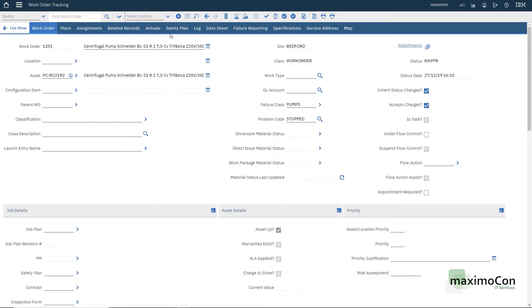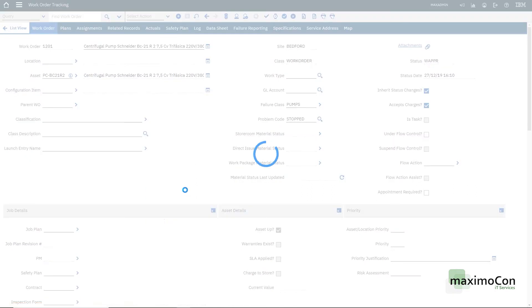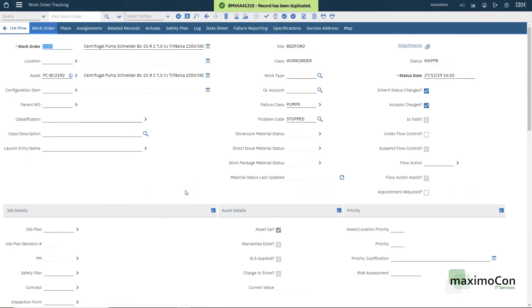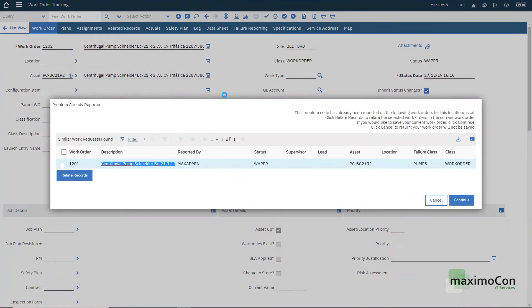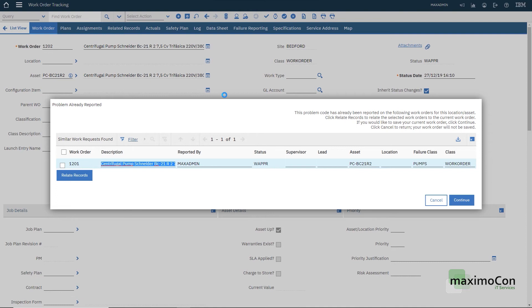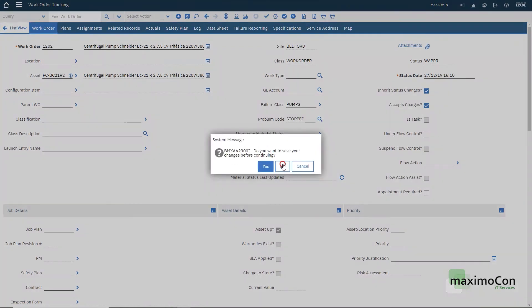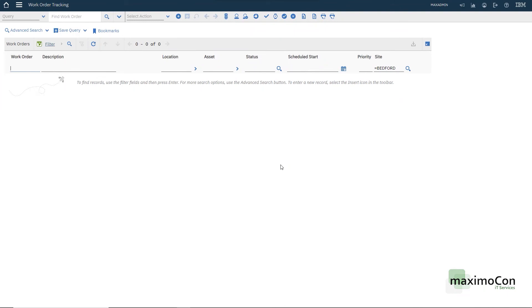So one important thing that I have to show is if I duplicate this work order, this means that I'm creating a new work order with the same information as the previous one. When I try to save, I have this information here. The problem was already reported. It says that the problem has already been reported on the following work order for this location or asset. In our case is the asset. And you can either continue creating this work order. You can select here relate records that will bring the relationship between the two work orders or you can cancel and go back without saving the record.